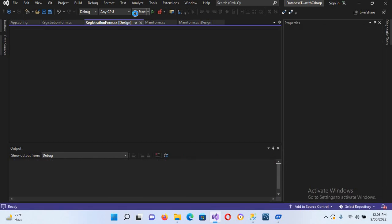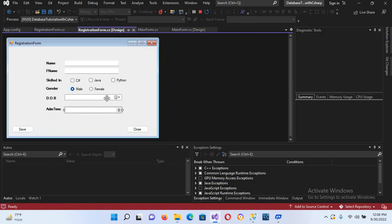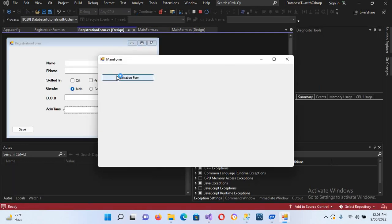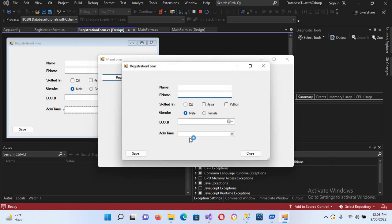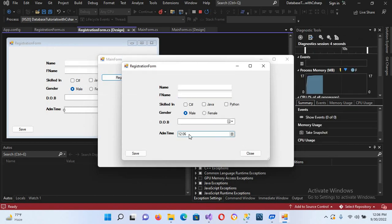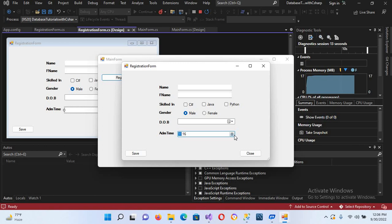Now if I run this and click on the picker, I can select the minutes section and use the up arrow to change the value. I can also select the hours and change those as well. So now this is working well.